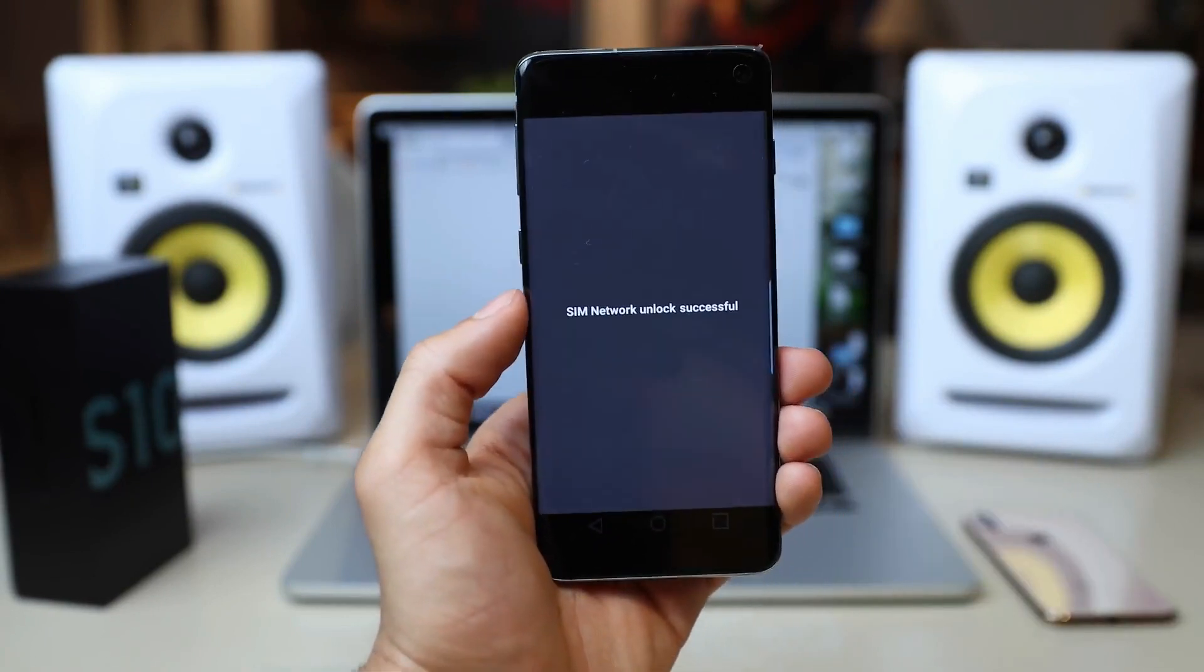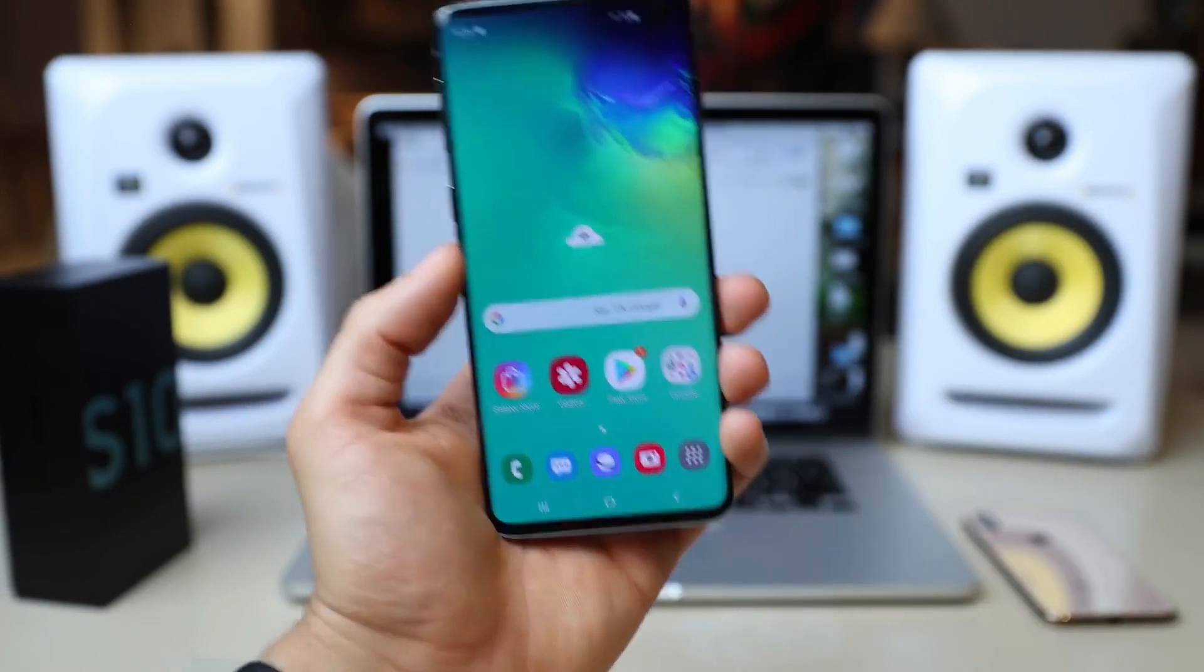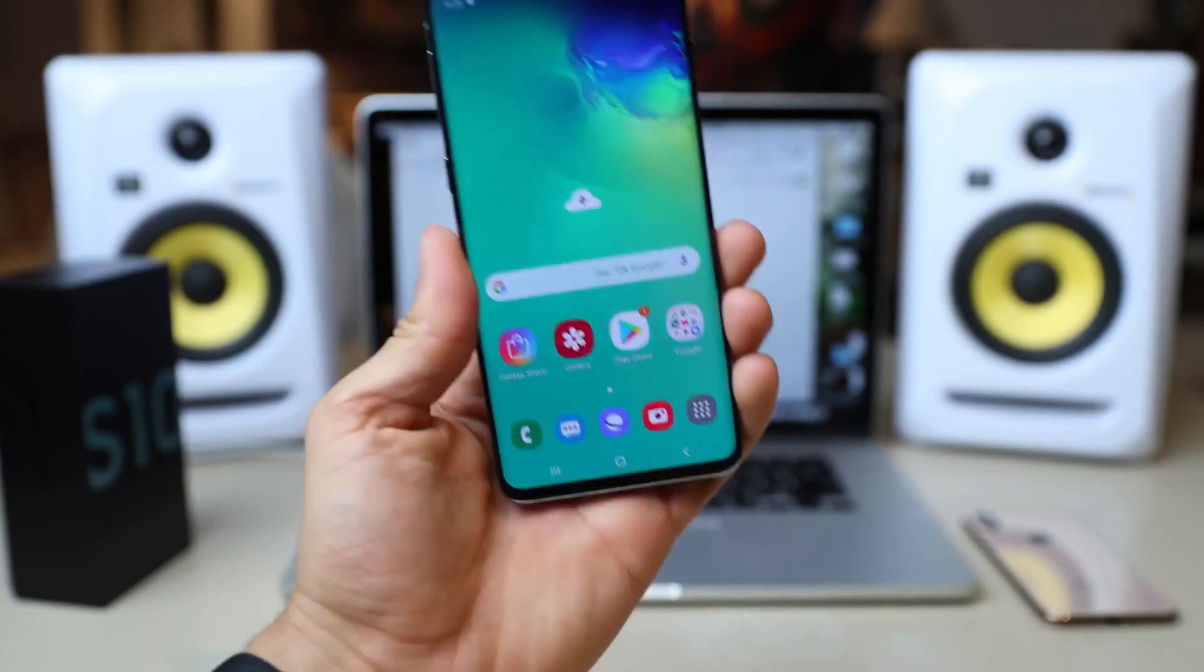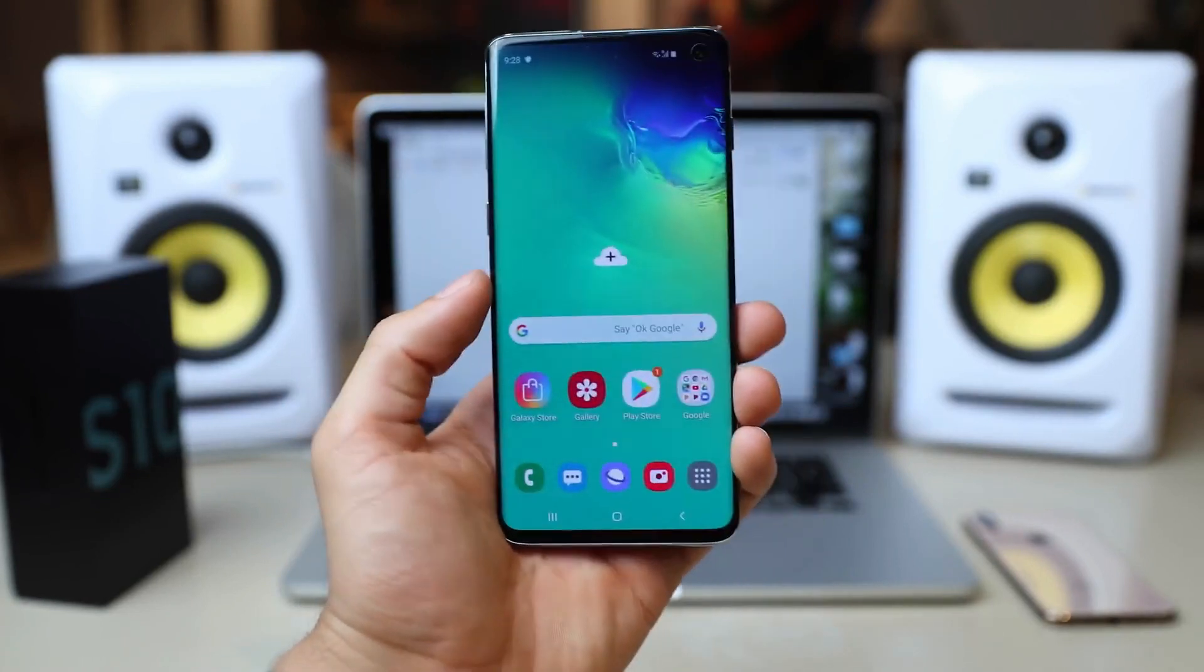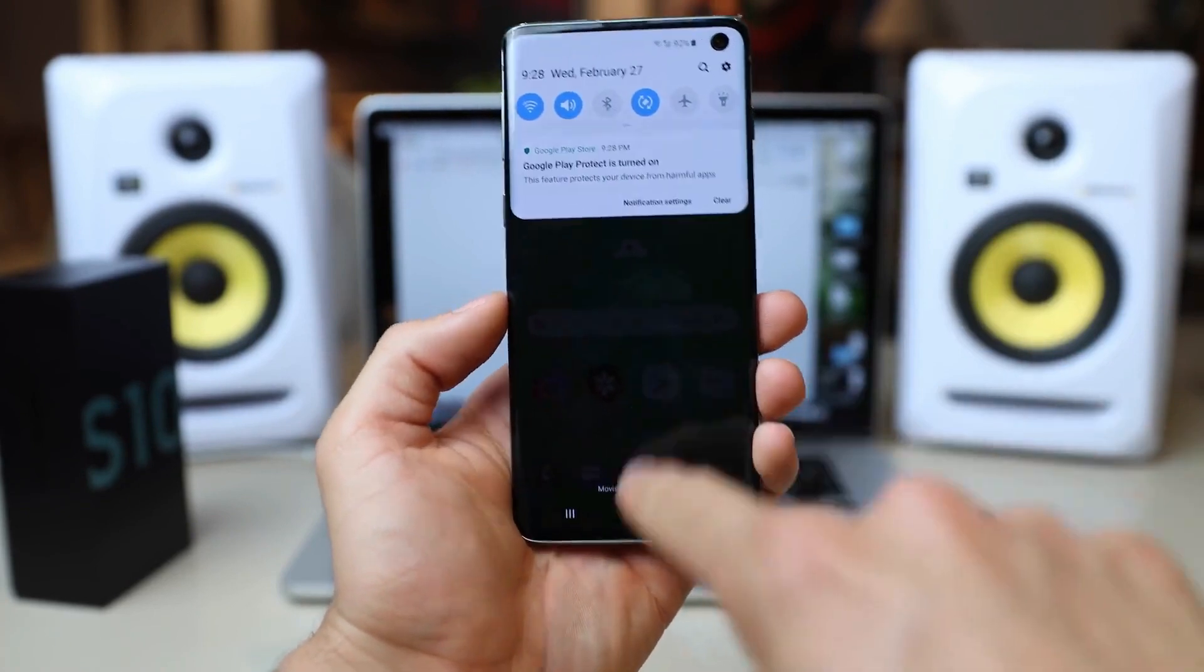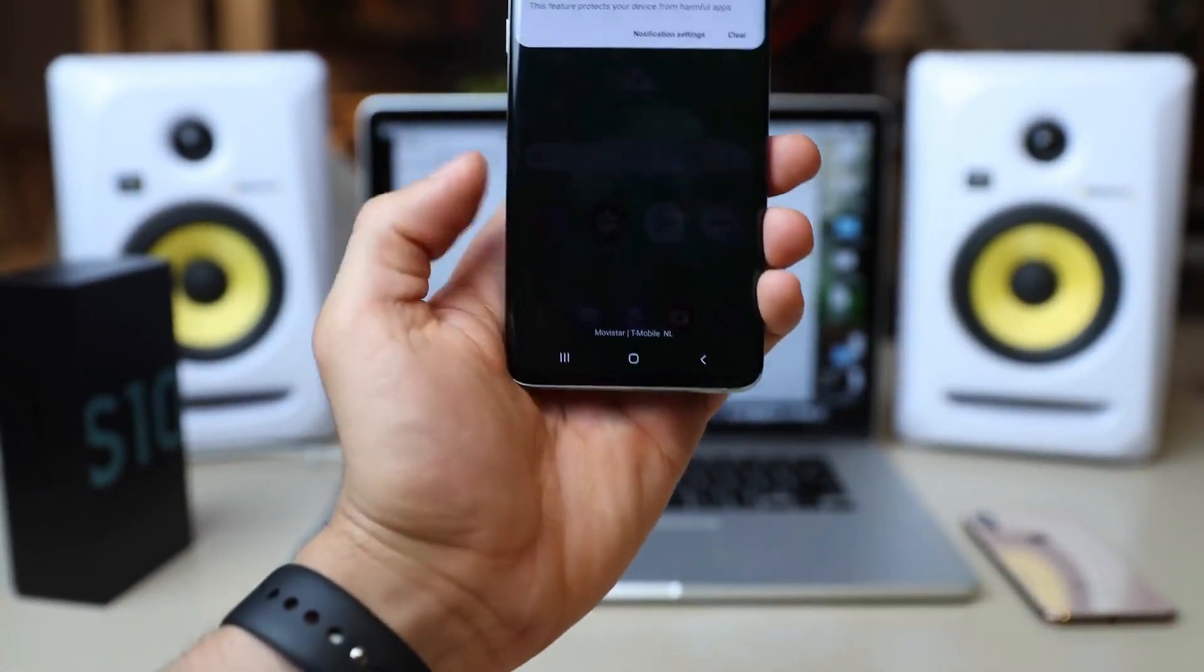Perfect. That's it, guys. My phone is now fully factory unlocked. Now I can use it with Rogers, T-Mobile, Vodafone, O2, or any other GSM SIM card worldwide.